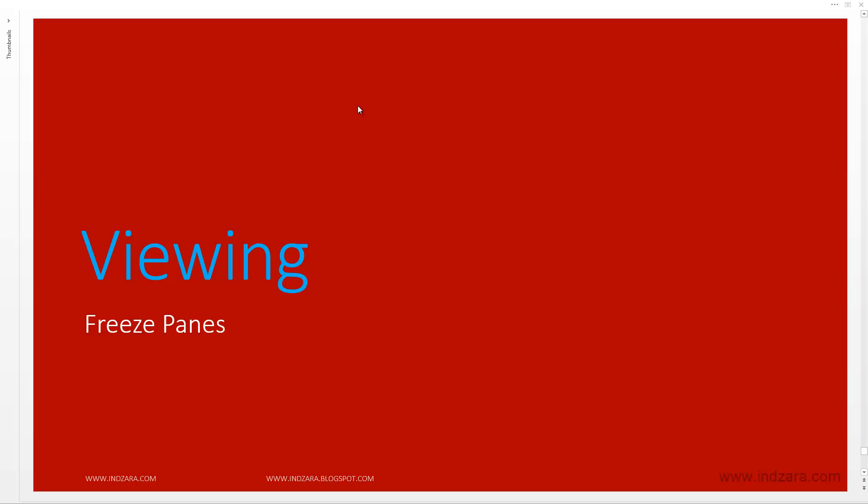In this video we will learn about a feature called freeze panes, and this feature allows us to view large sets of data easily in our worksheet.